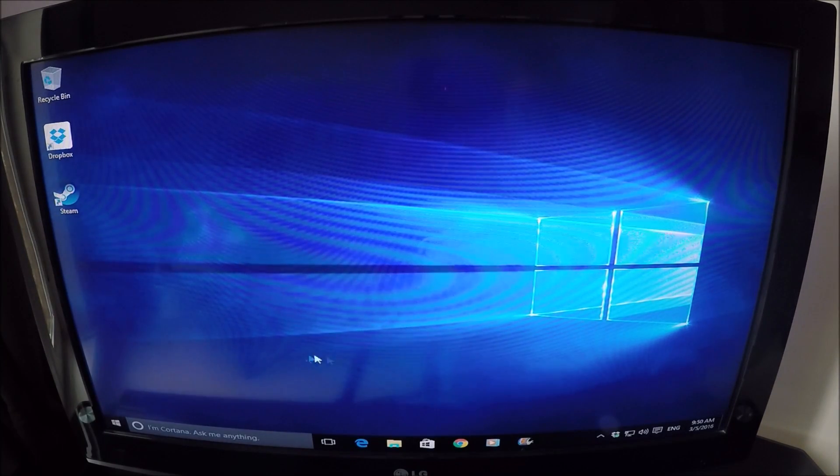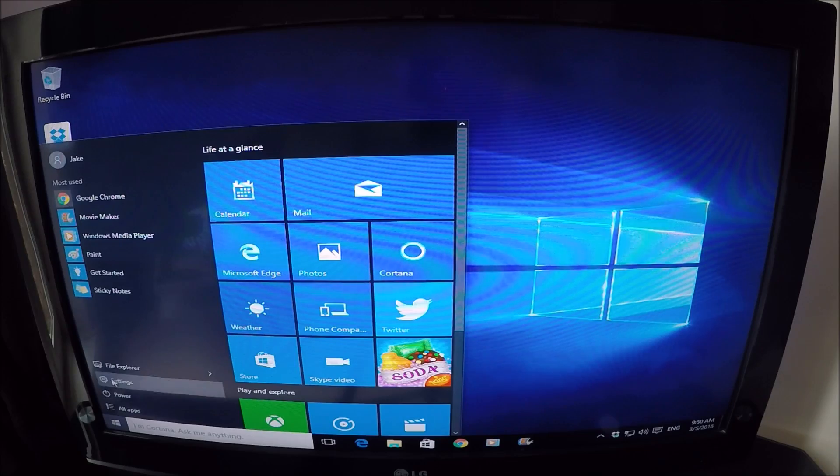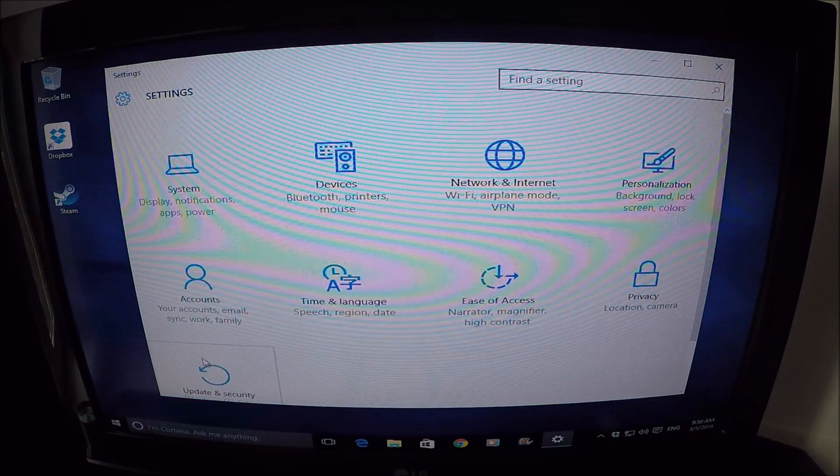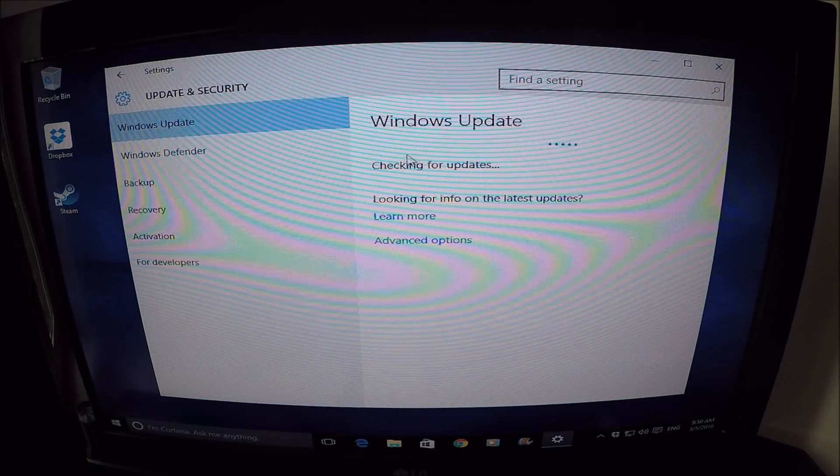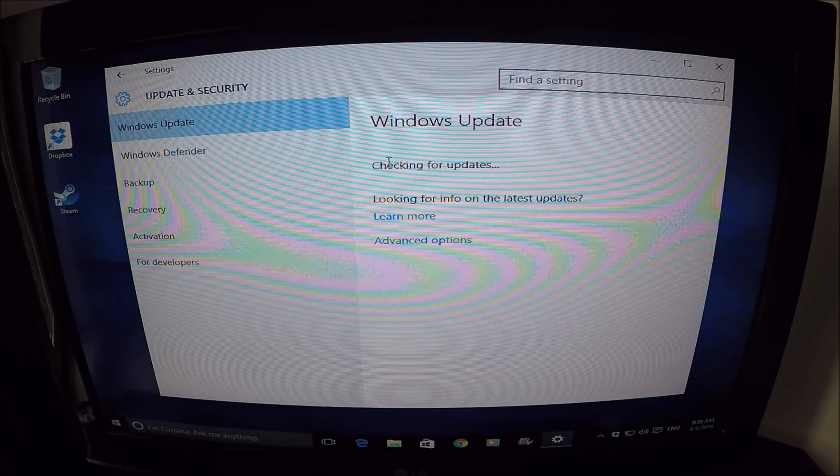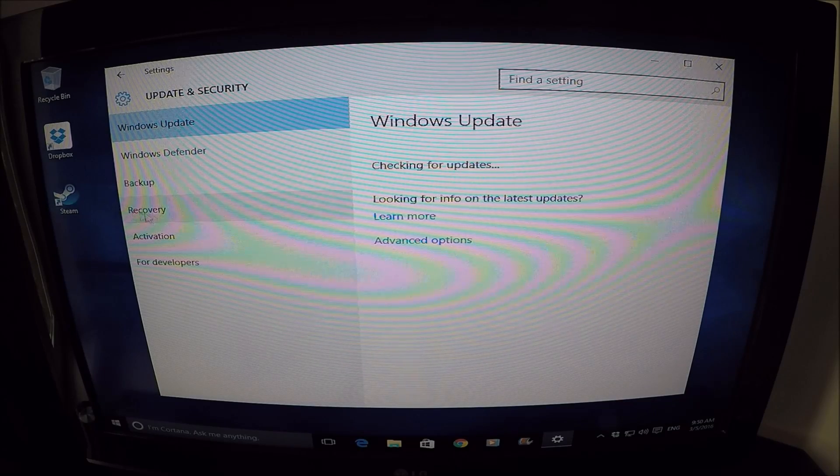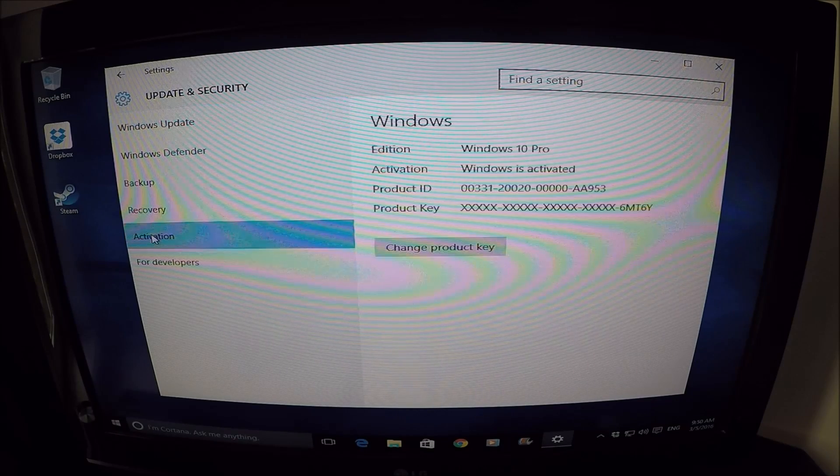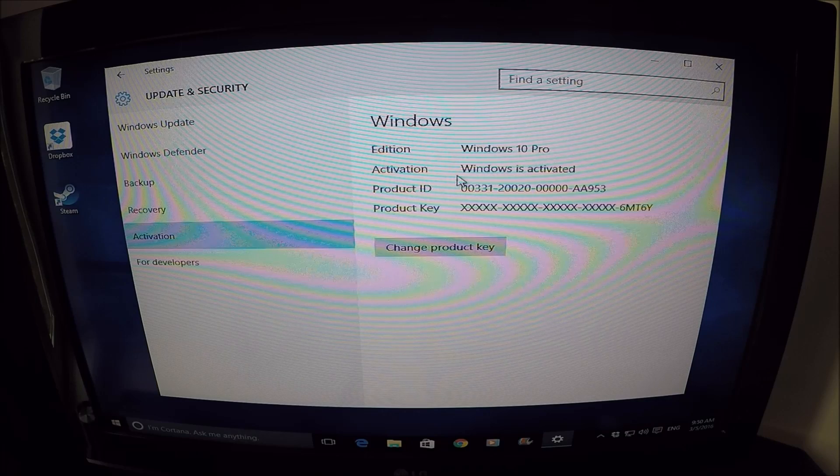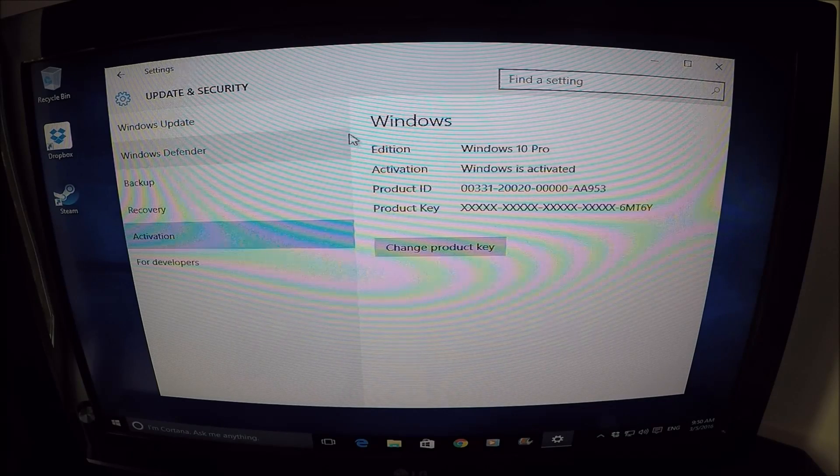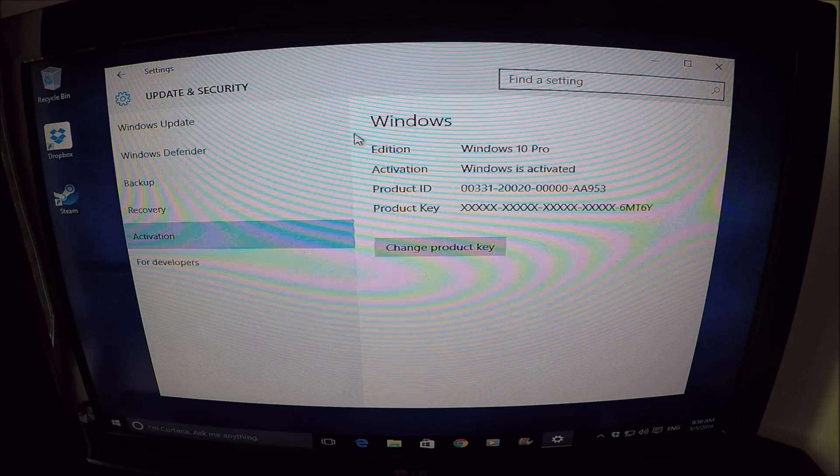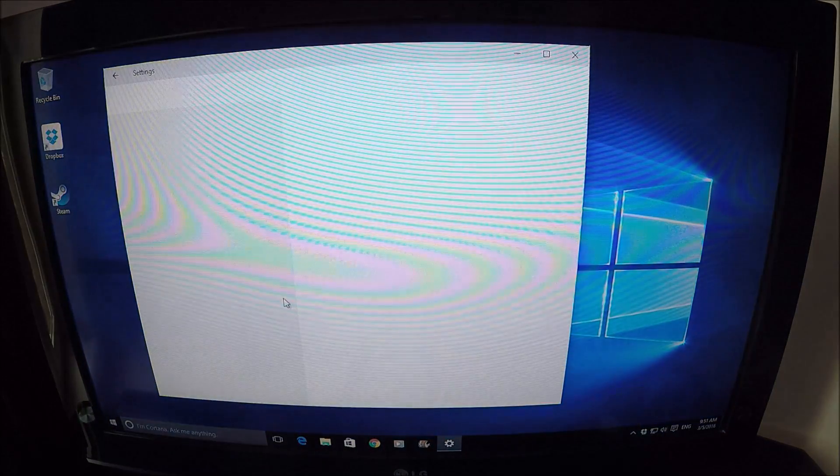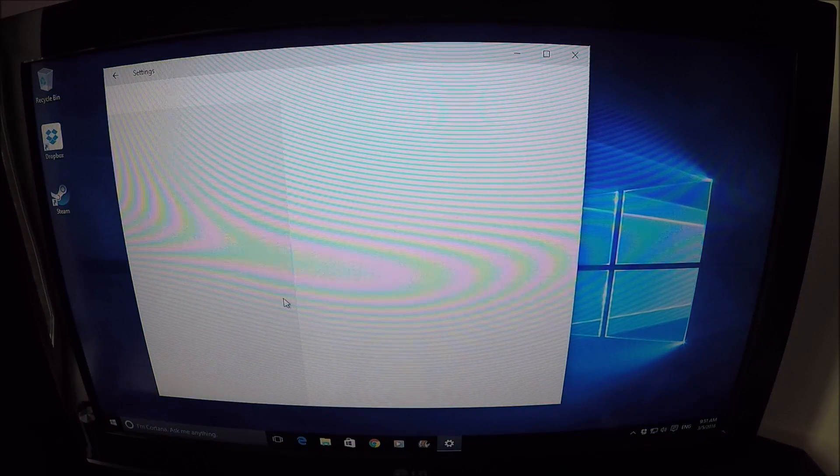So once we're up and running, I tend to go to the settings. Update and security. Let it check for updates. Do any of the updates it requires straight away. You'll see under the left-hand side here, under activation, that Windows 10 Professional is activated because you've done a digital entitlement upgrade from Windows 7, which is brilliant. Oh, there you go. The graphics driver is installing itself as we speak. Simple as that.